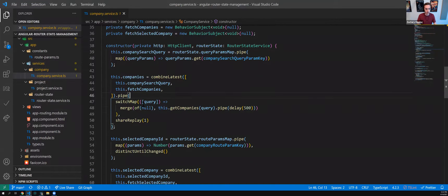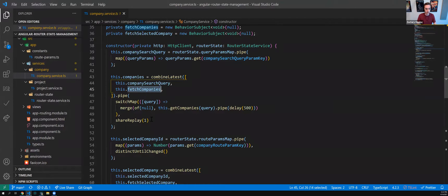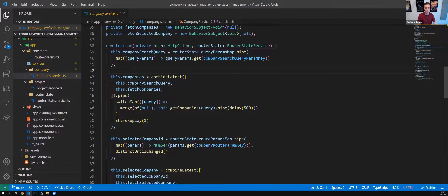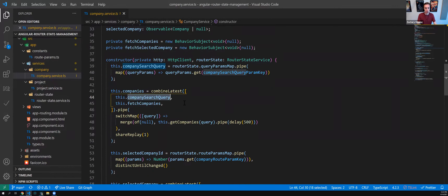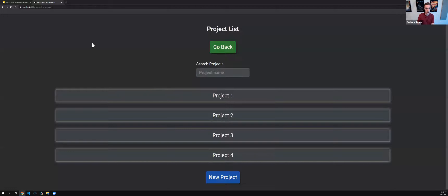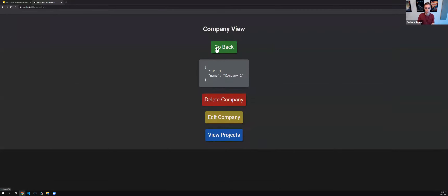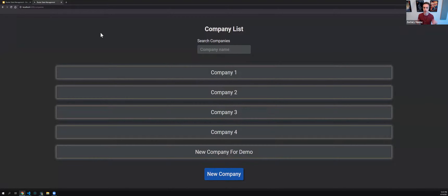I'm combining the query params and a trigger to fetch data at any given point. When the application first starts, the company search query is null, so I get the full list of companies because there's no query, but I'm still fetching that data. Once I actually introduce a query, that impacts what is inside the list observable as well.